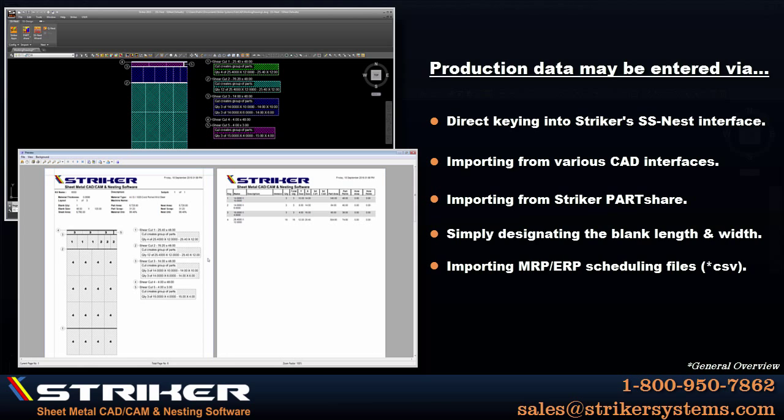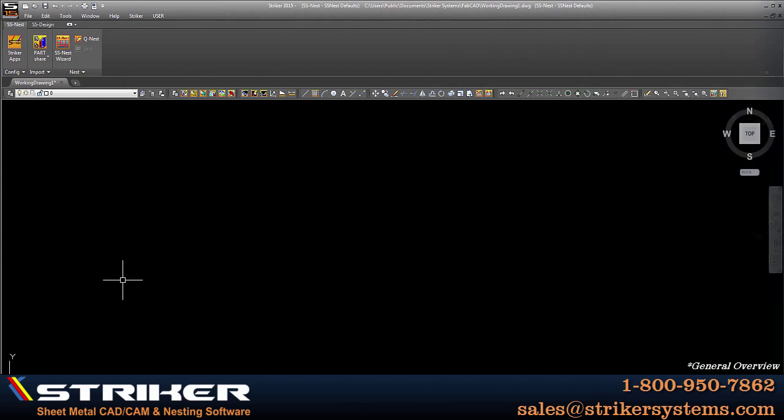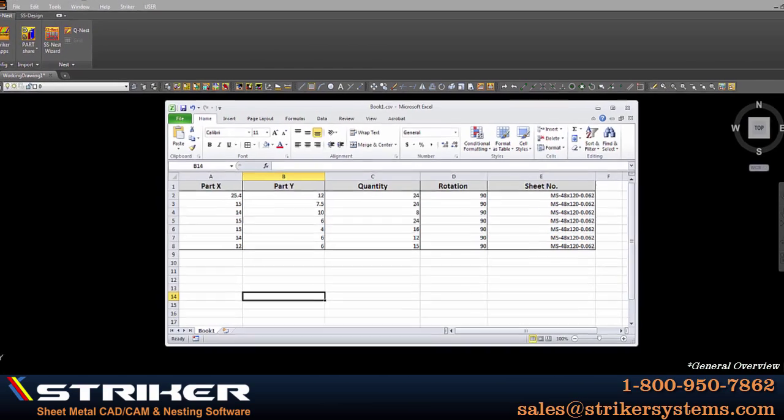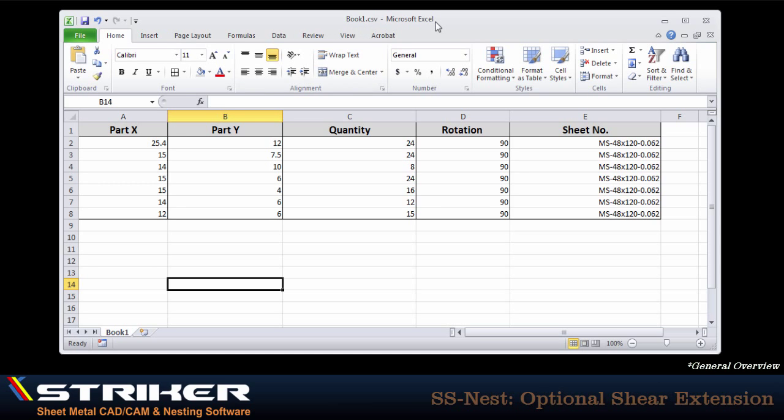In regards to supplying your criteria to the application, the production requirements may be keyed in through the Striker Systems SS nest interface, imported through various CAD interfaces, Striker part shear, by simply specifying the blank length and width, or a common delimited text file containing any necessary information can also be imported. This production text file can be the output of your scheduling software, or in this case, we'll simply use a file created through Microsoft Excel.